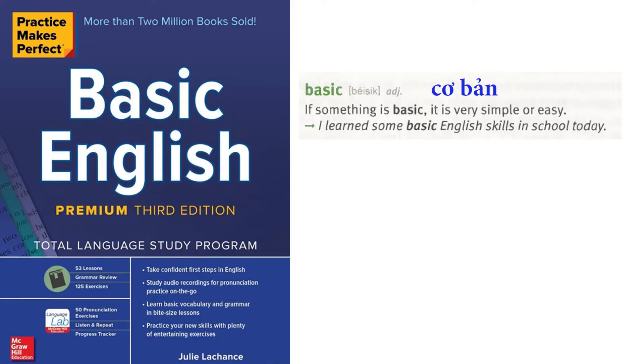Basic. If something is basic, it is very simple or easy. I learned some basic English skills in school today.